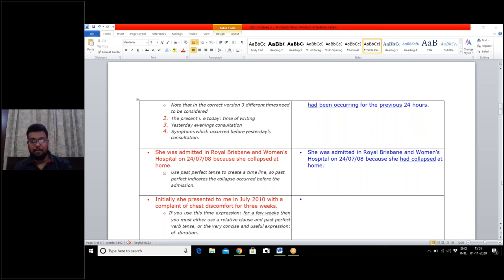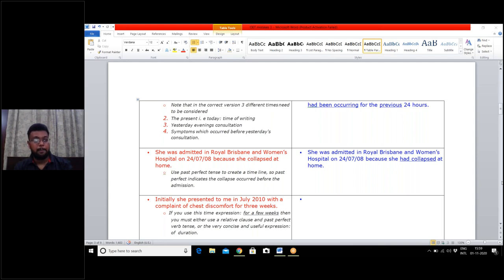Student Ramya answered: 'initially, she had presented to me in July 2010 with a complaint of chest discomfort for three weeks.' Another student Sonia said the same but was confused about whether to use 'for' or 'over the previous three weeks.'